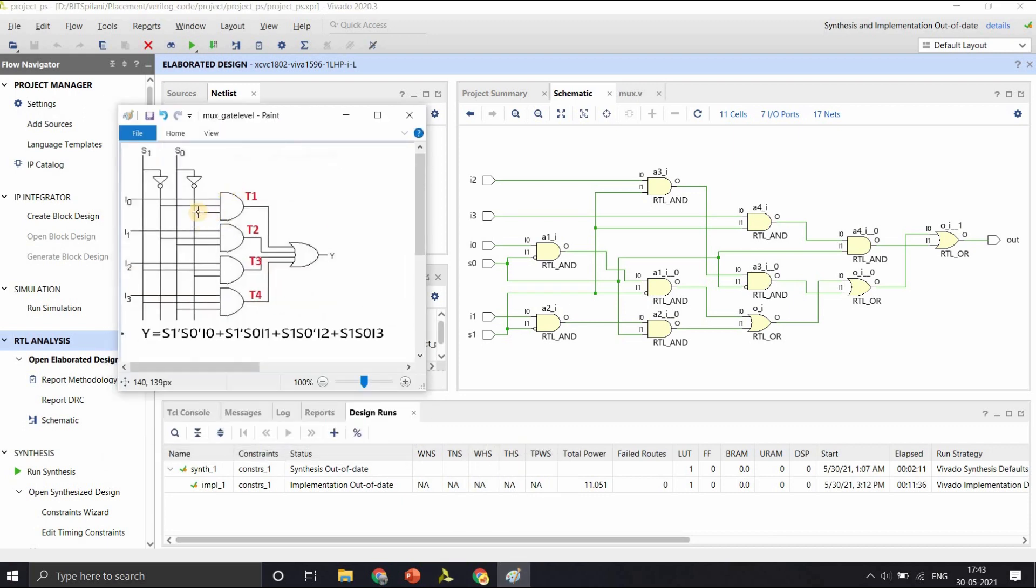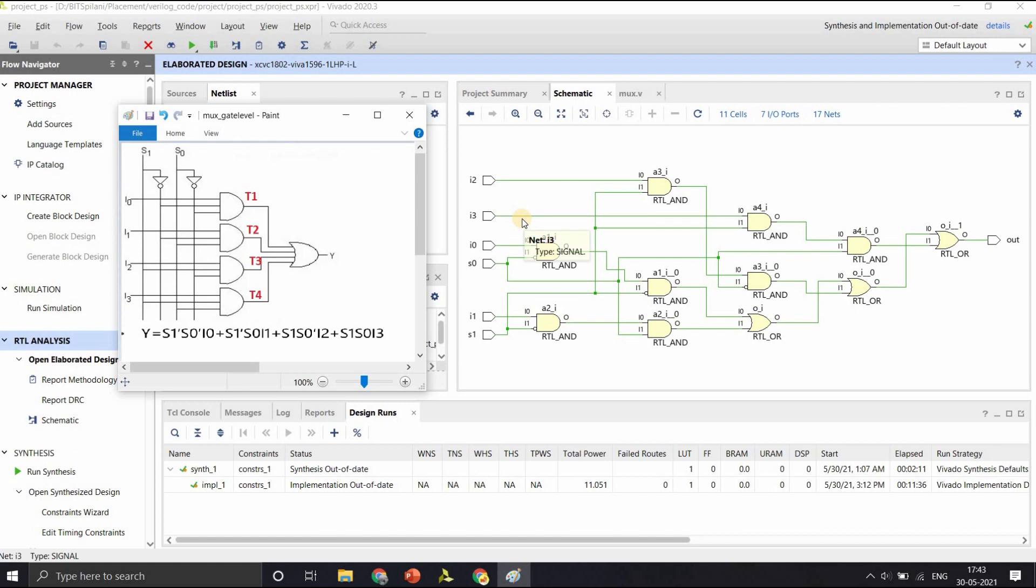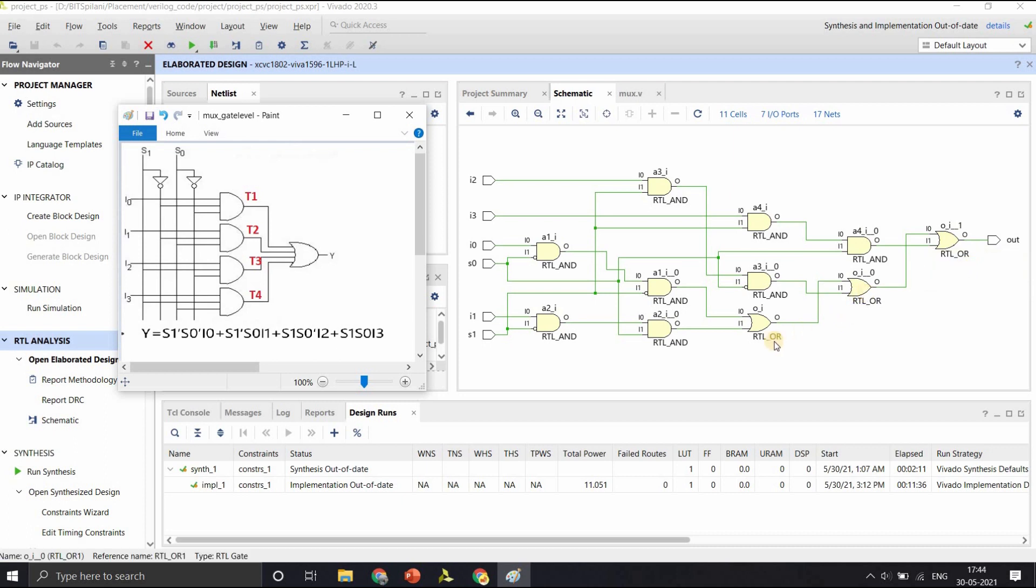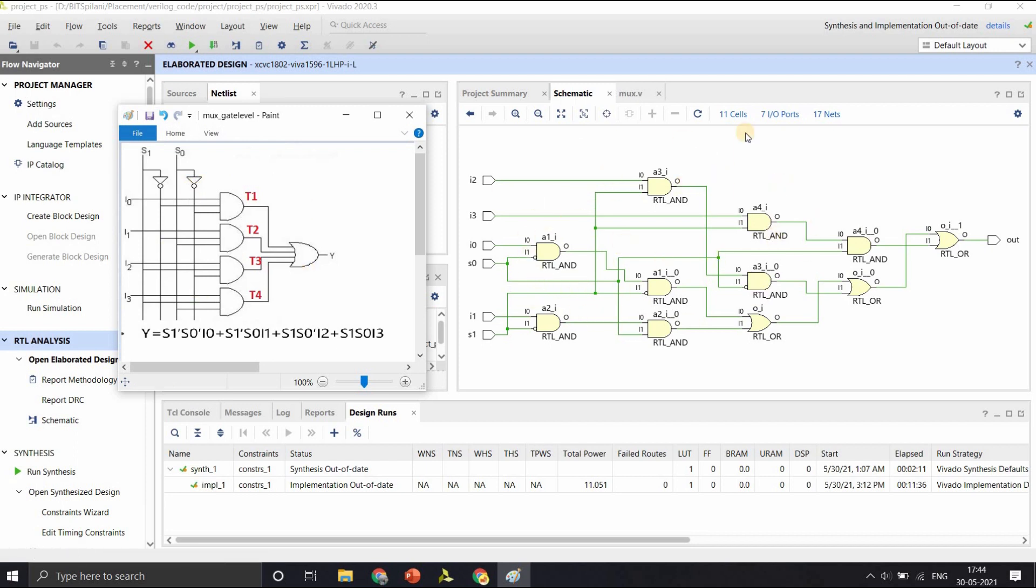The gate level design that we intended was this. The three input AND gates that you see here are replaced by two 2-input AND gates. And therefore, the four AND gates that we required are now converted into eight 2-input AND gates. And the 4-input OR gate is represented by three 2-input OR gates. So you can see the similarity between the design that you intended and the elaborated design or the schematic that we obtained.